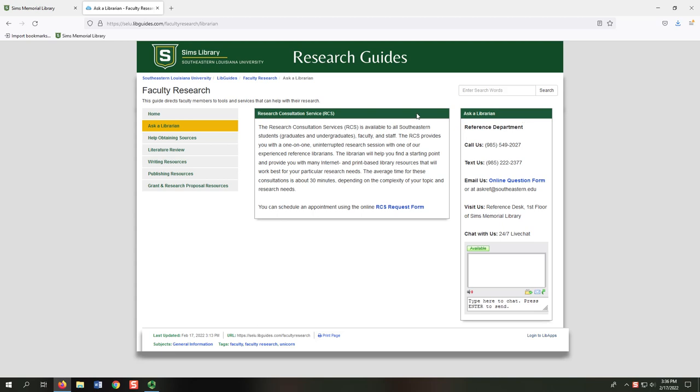Everyone's busy, so we also offer Research Consultation Service or RCS appointments. RCS appointments allow you to work with a librarian during an uninterrupted, one-on-one meeting. This service is great for in-depth or complex research needs you may have.